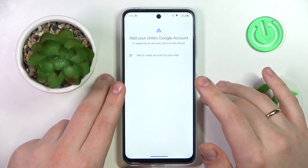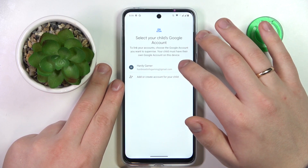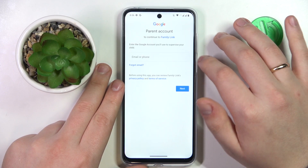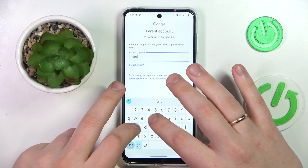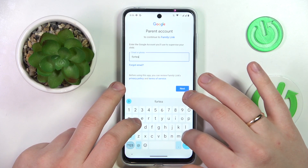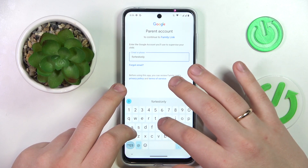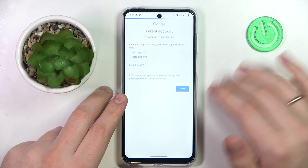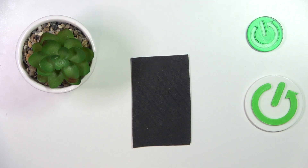Continue with the Google login as you normally would, then select the child account you just logged into from the list. Now enter the credentials for the parent's Google account — the account you as a parent or supervisor will use for monitoring and managing the child's phone activity. Enter the email and password.